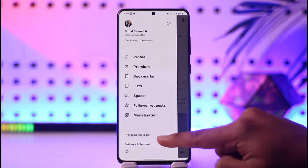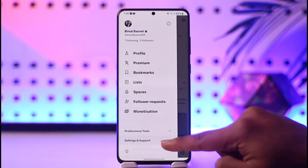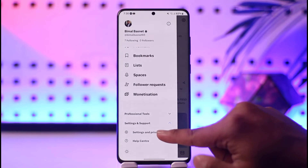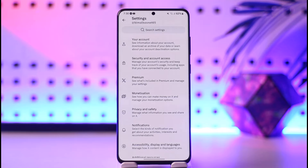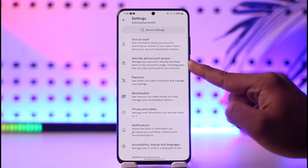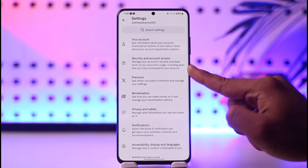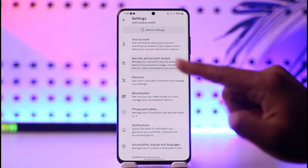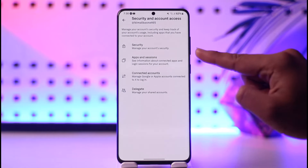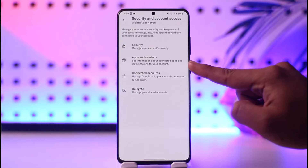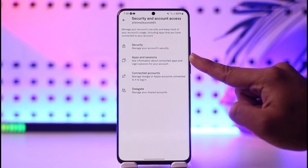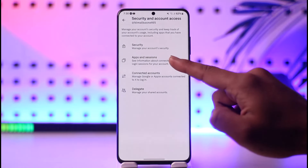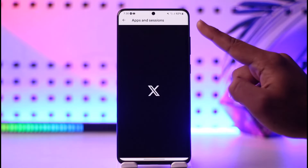Go to Settings and Support. From Settings and Support, go to Settings and Privacy and tap on it. Under this, you'll find an option that says Security and Account Access — just tap on Security and Account Access. From here you'll find an option that says Apps and Sessions, so go to Apps and Sessions.